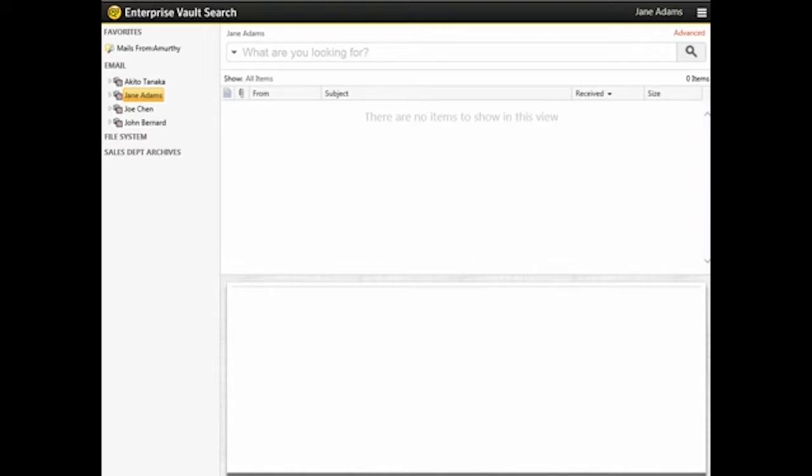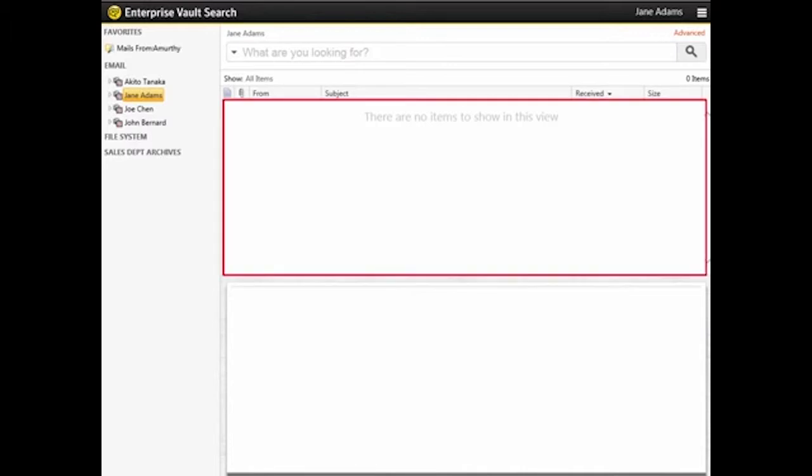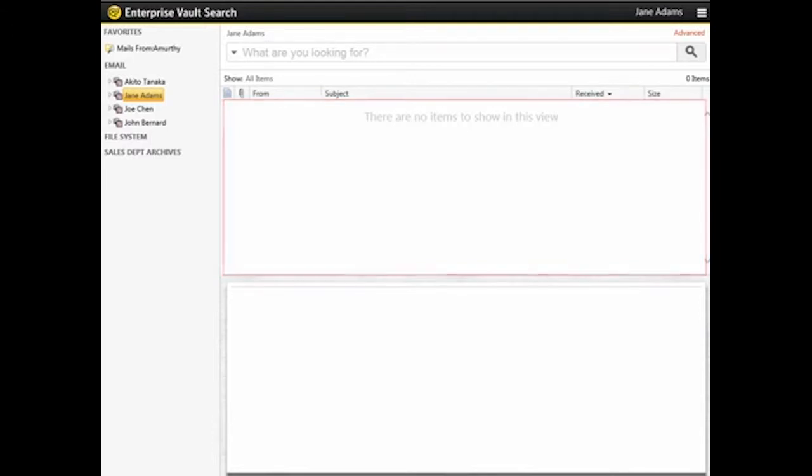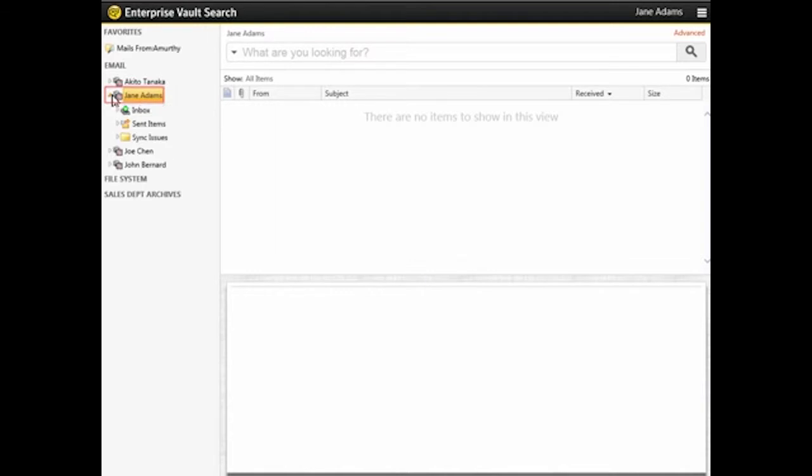In the Enterprise Vault Search window, make sure there are some items in the Results pane. You cannot customize the Results pane while it is empty. In this example, let's open the Inbox folder.